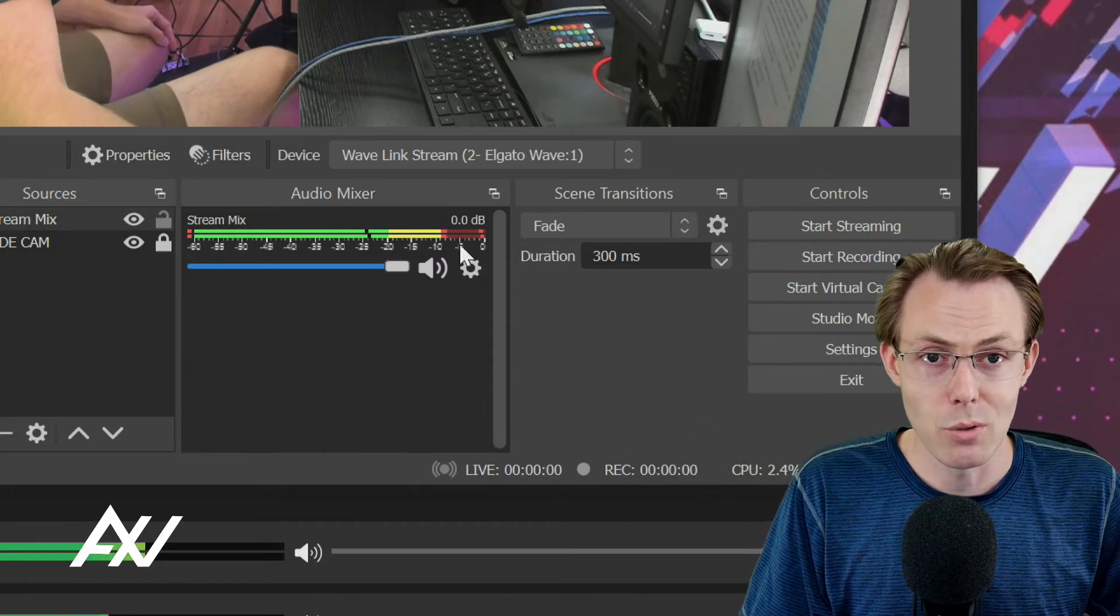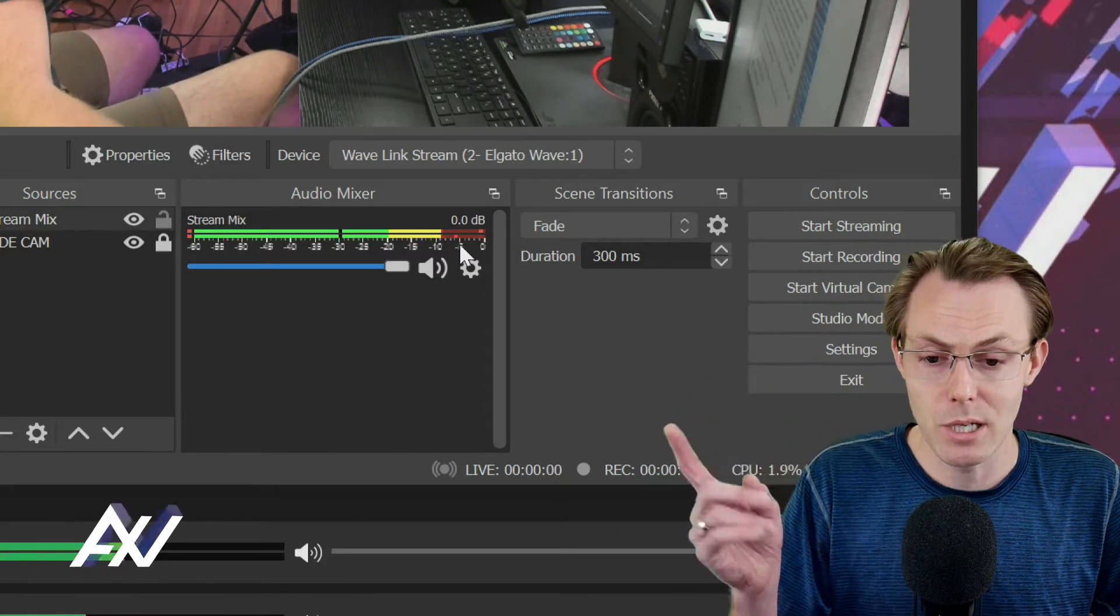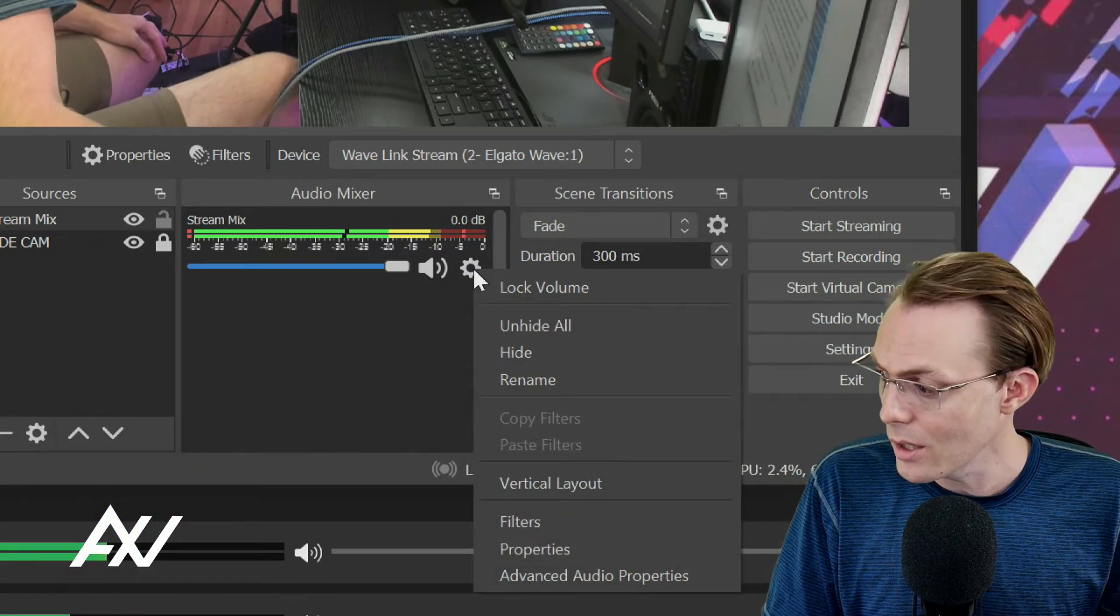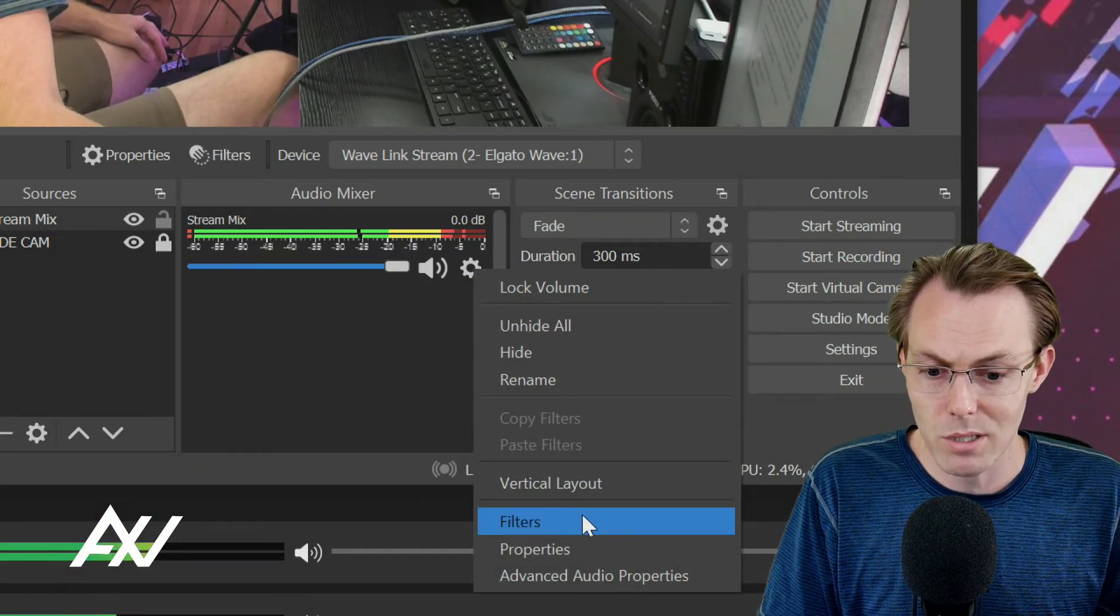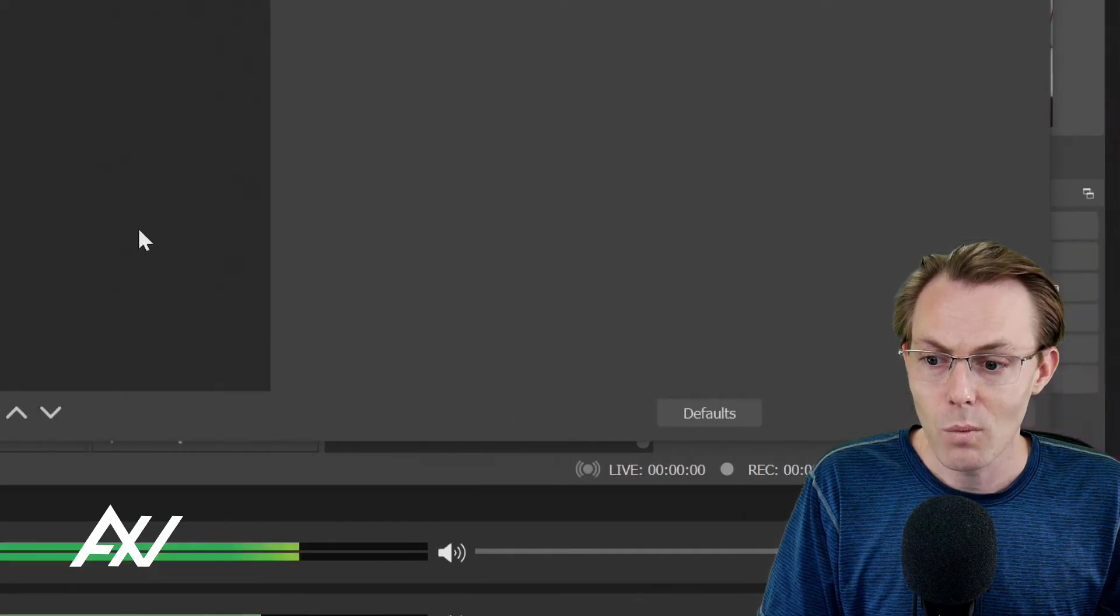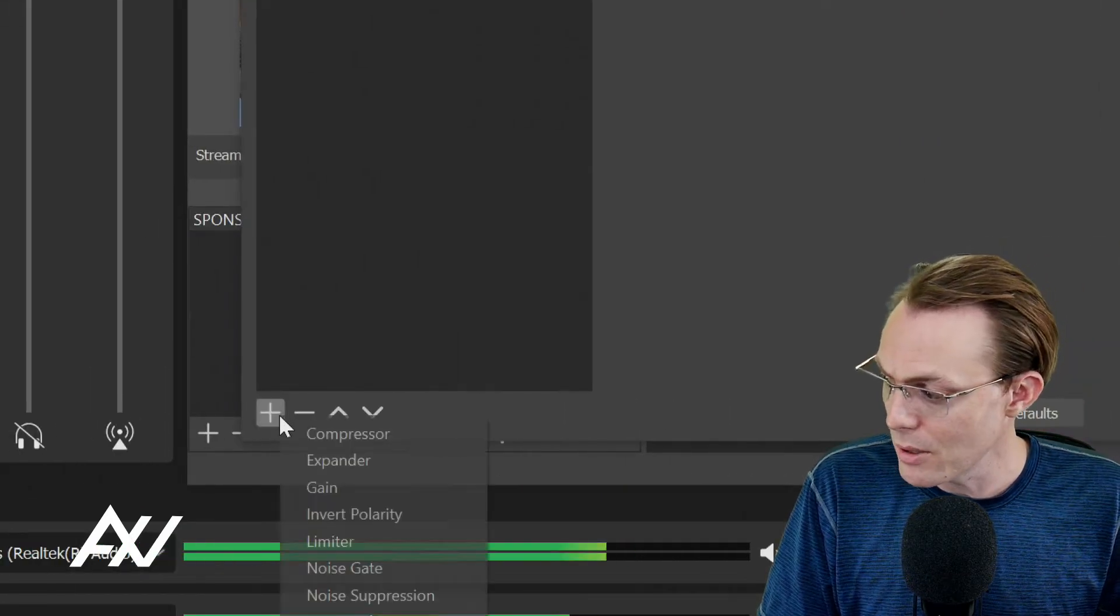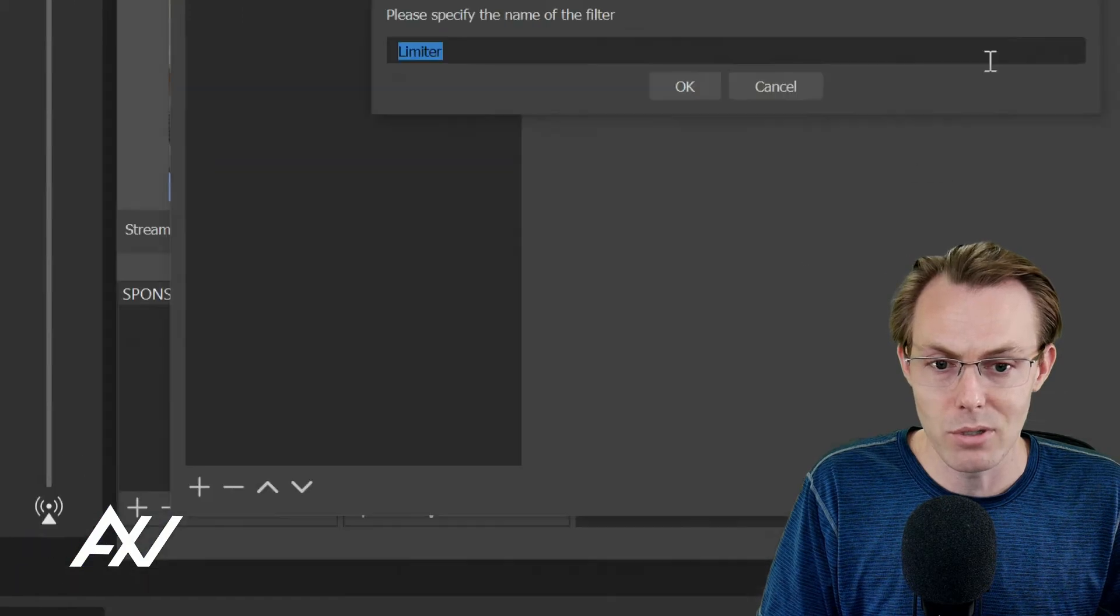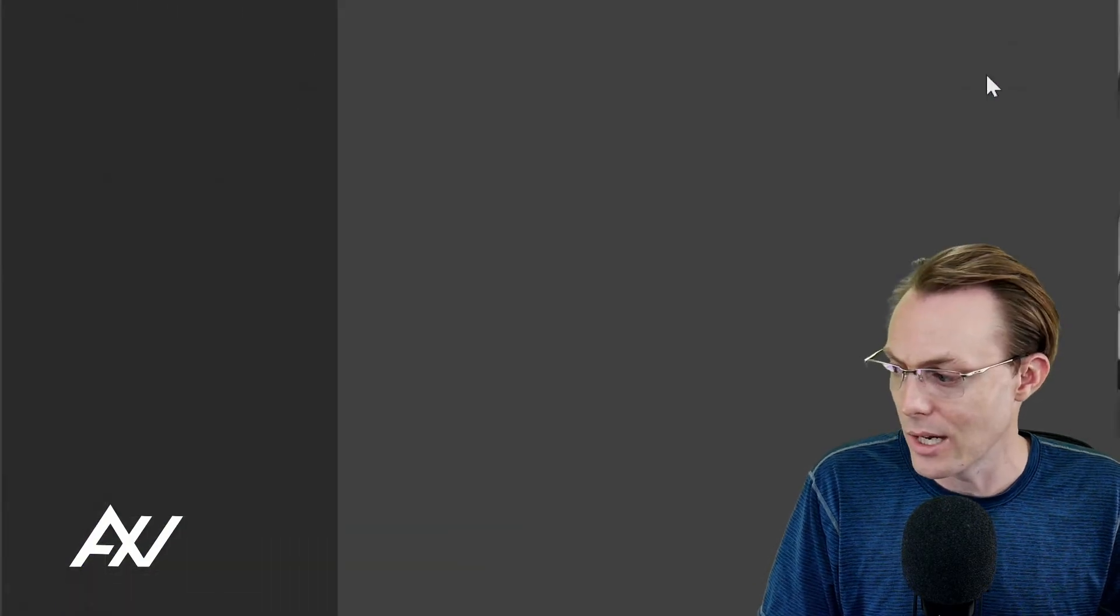Since you've tuned in toward the end of this video, here's a bonus tip on how to make your stream mix better. Click the gear cog next to that stream mix in your mixer, then go to filters. Within filters, you're going to want to hit the plus button down here in the bottom left hand corner and select limiter in OBS and hit OK.